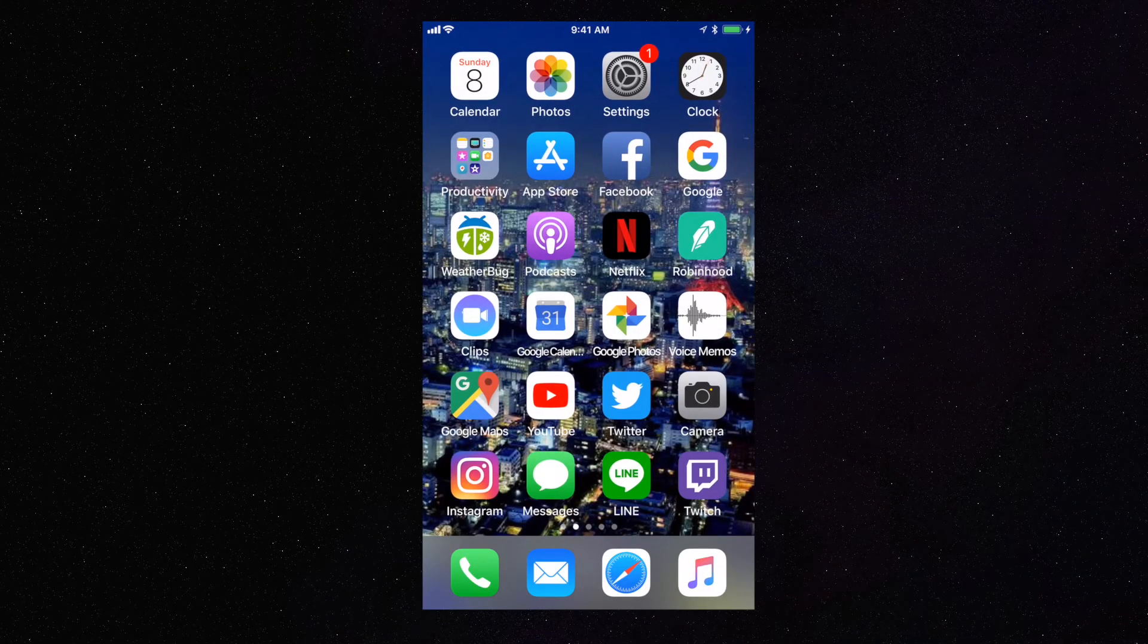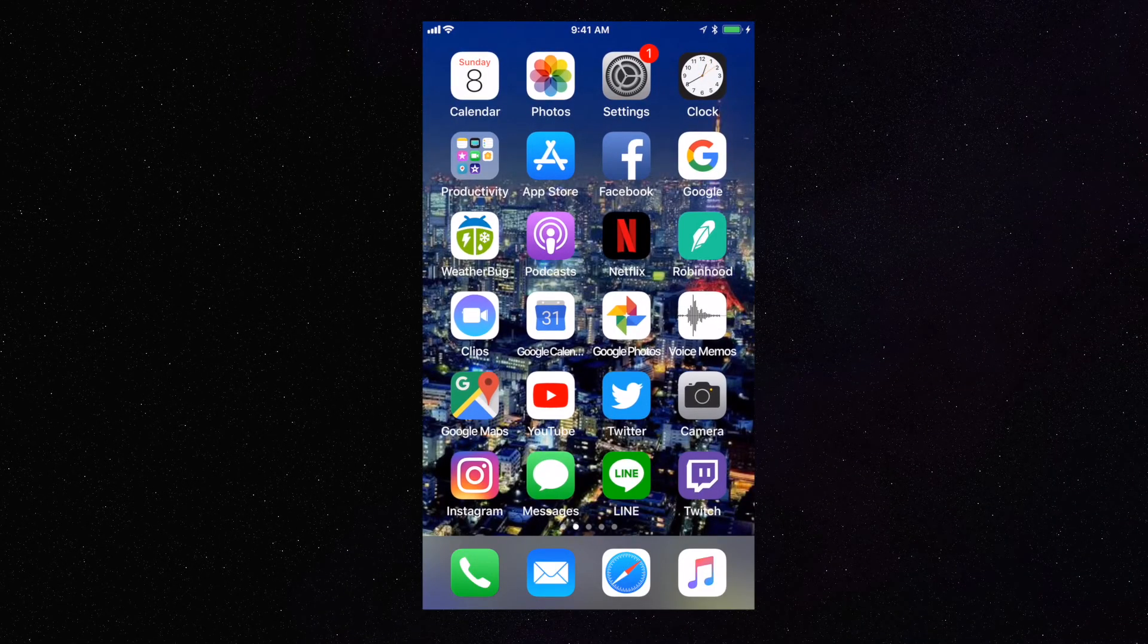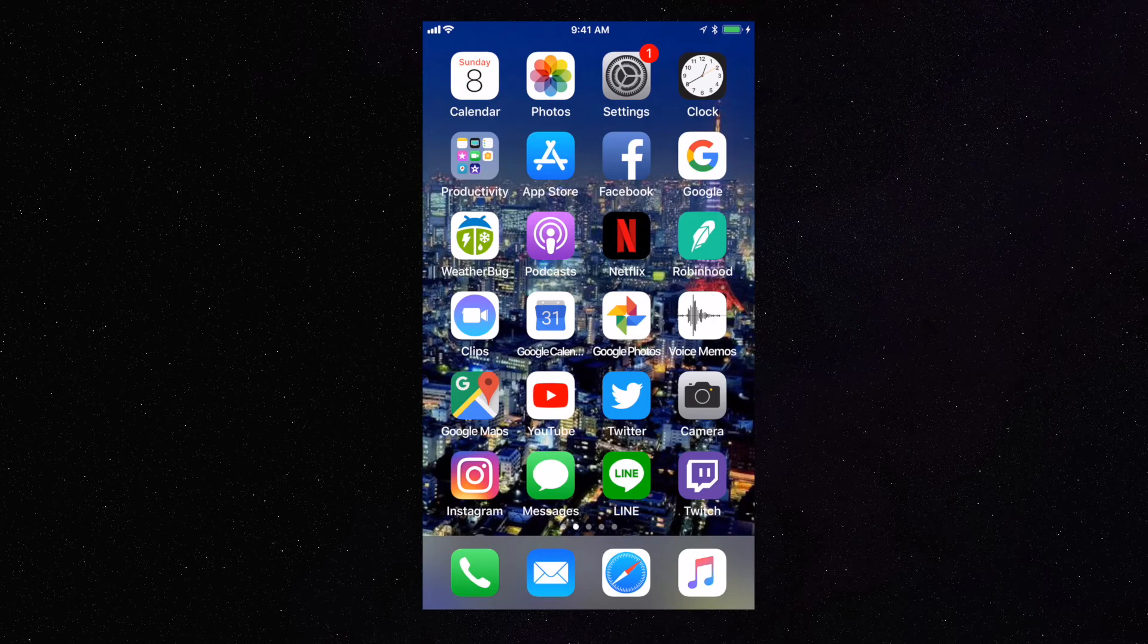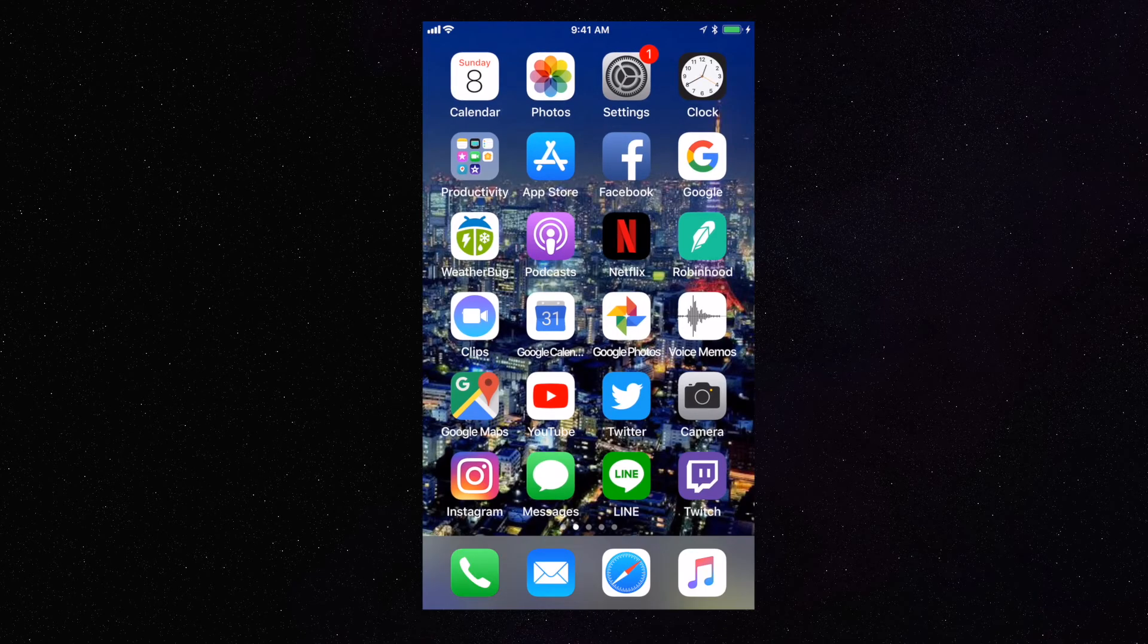Hey, how's it going folks? ET here with another tutorial. Today's tutorial is an iOS 11 tutorial about a feature that I didn't even know existed. You can now officially record your iPhone screen on your iPhone without using a Mac.